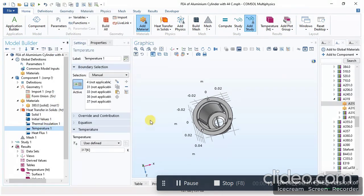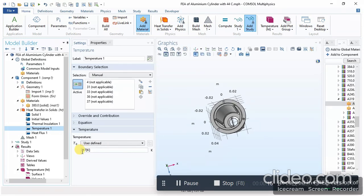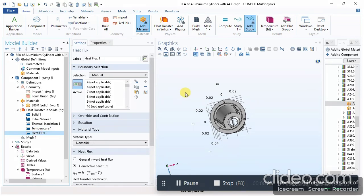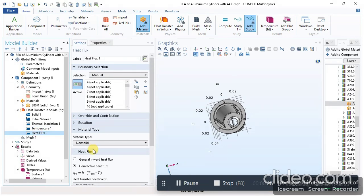In my case, I applied 317 Kelvin temperature to the bottom surface. For the heat flux, the heat transfer coefficient of aluminum is 100, so I applied 100 in this tab.